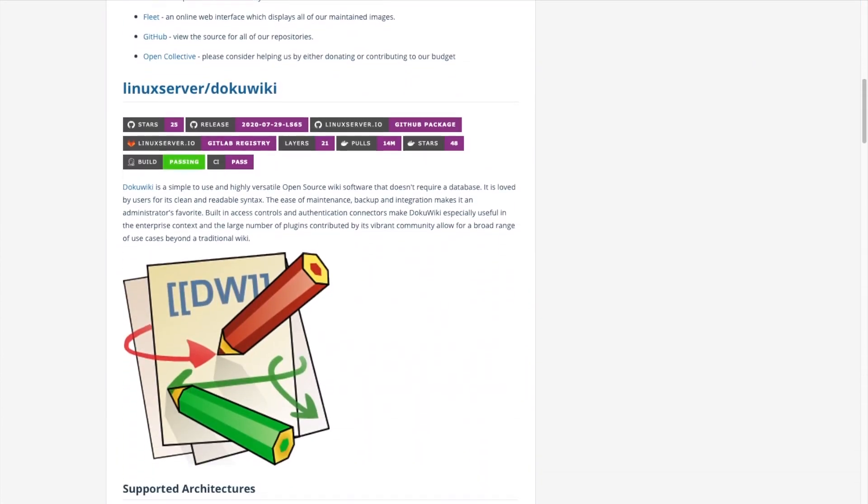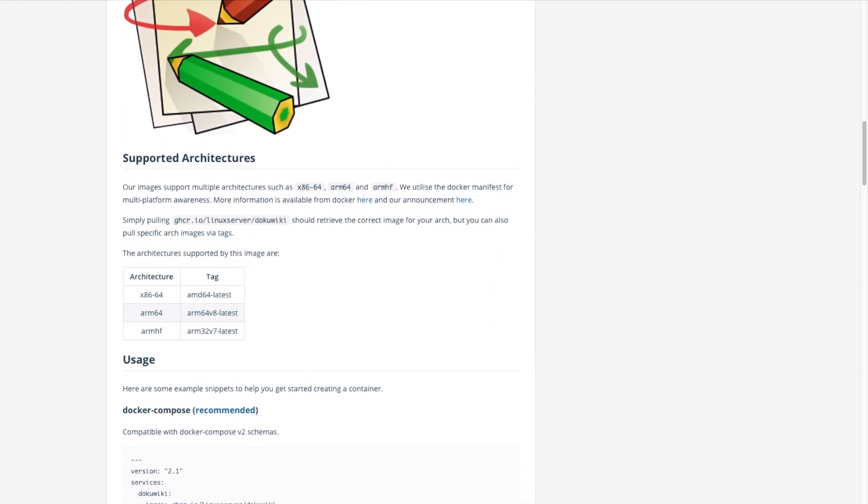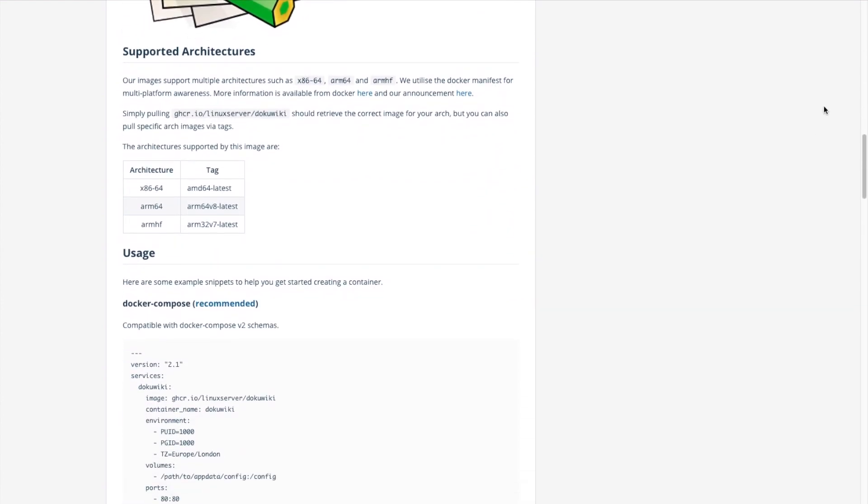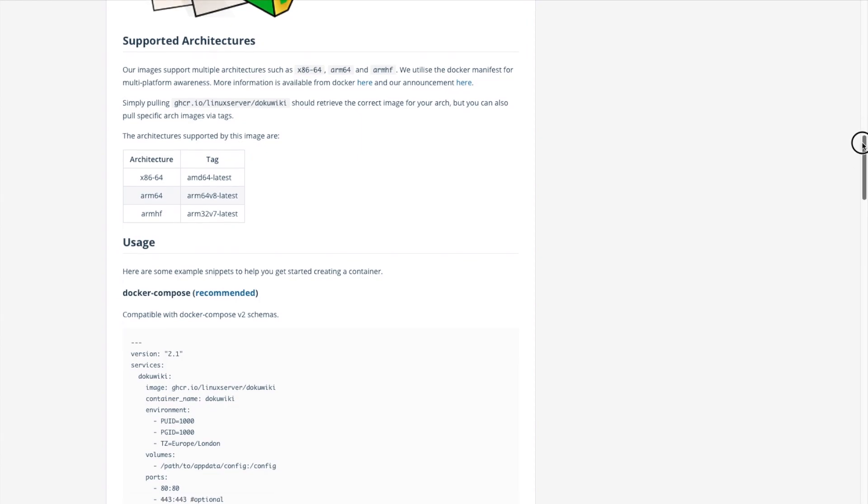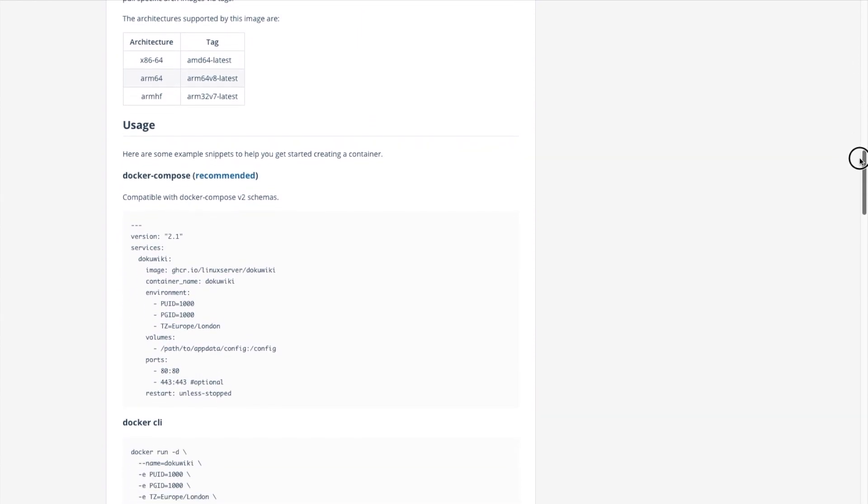For this tutorial I'll be using the DokuWiki Docker container that is provided and maintained by linuxserver.io. You can find the link to this container in the Docker Hub below the video.